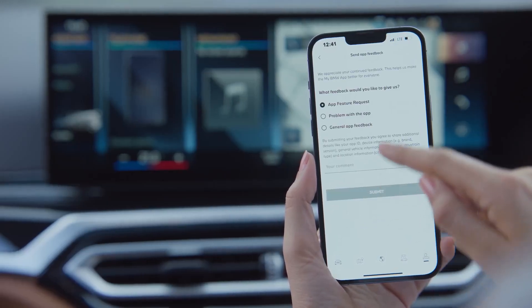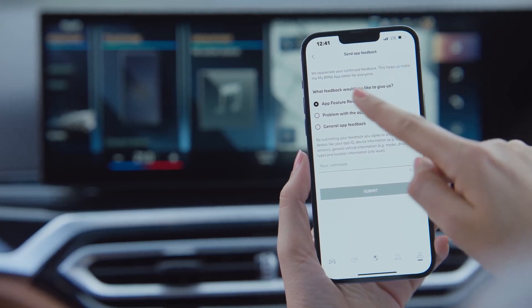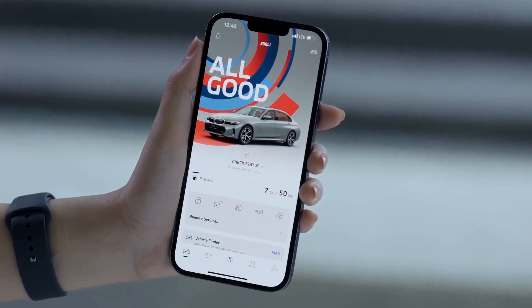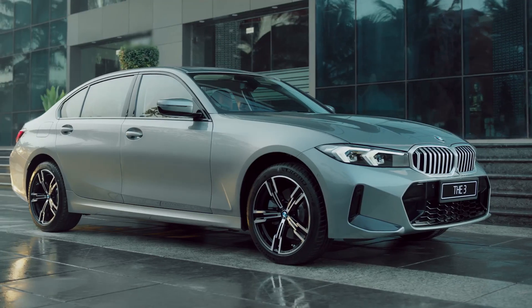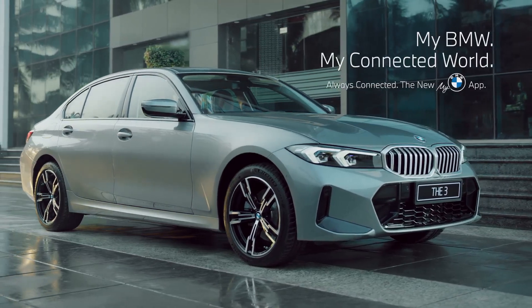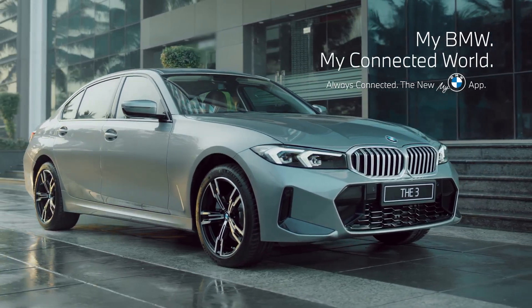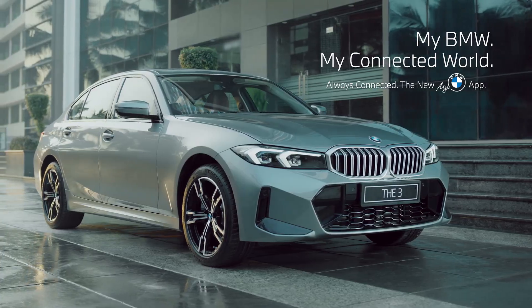There are a whole lot of other incredible things that you can do with your BMW and the My BMW app. Continue watching our My BMW app how-to series for more information and joy.